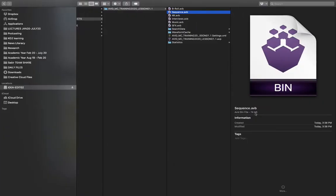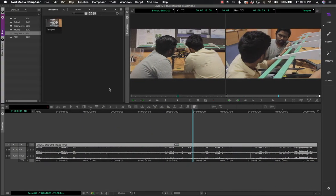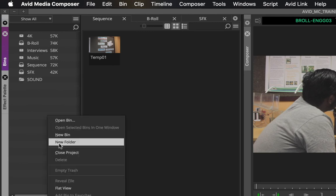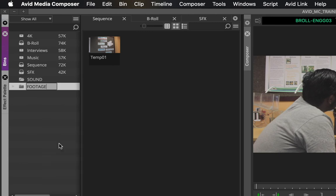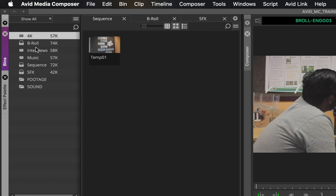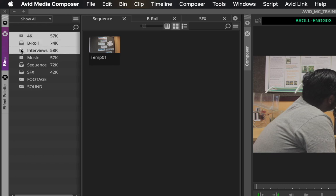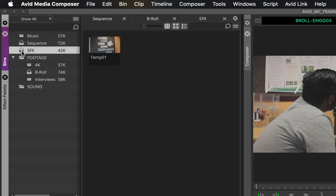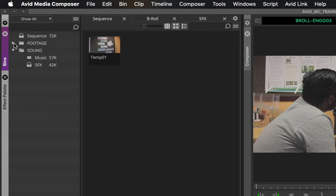Now let me show what happens when I create a folder system. I right-click and create a new folder called 'Sound', and another called 'Footage'. I drag all the footage-related bins — 4K, B-roll, interviews — into the Footage folder, and drag music and sound effects into the Sound folder. Now if I save this and go back to Finder, a folder has been created with all the bins inside.